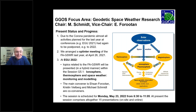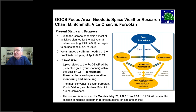Now at EGU 2022, some things will happen. Topics related to our focus area will be presented in session G5.1, which is called Ionosphere, Thermosphere and Space Weather Monitoring and Modeling. This session will be convened by Ehsan Forootan, the vice chair of the focus area, and Christine Feldberg, chair of one of our working groups, and myself as co-conveners. The session will be on Monday next week, in the morning between 8:30 and 11:05, and we already have 15 presentations, which will be given either on-site or online.